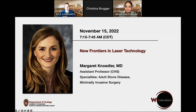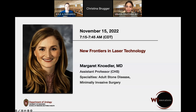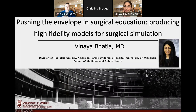I'd like to turn things over to Dr. Vinaya Bhatia, our featured speaker. Dr. Bhatia is one of our new faculty members who joined our department recently in 2021 after completing her fellowship at Texas Children's Hospital in pediatric urology. In addition to her pediatric urology practice, she is also the director of medical student programs in our department. She's very passionate about her topic for today, which is pushing the envelope in surgical education — producing high-fidelity models for surgical simulation. Thanks, Dr. Bhatia, the podium is yours.